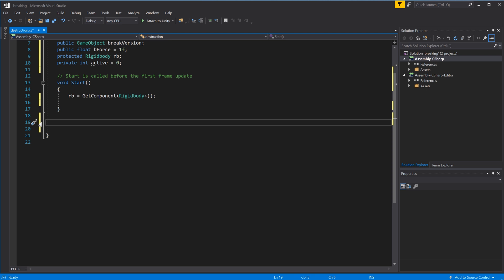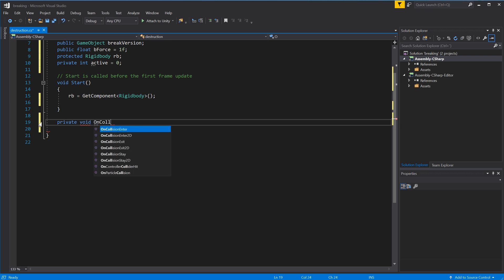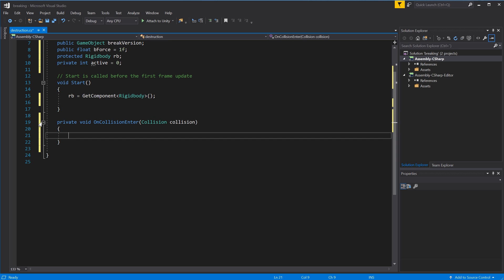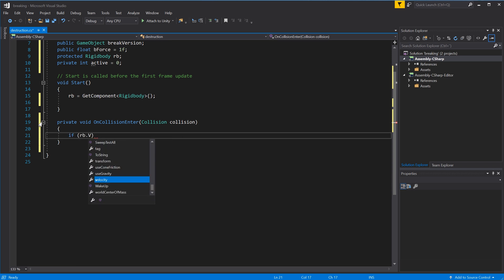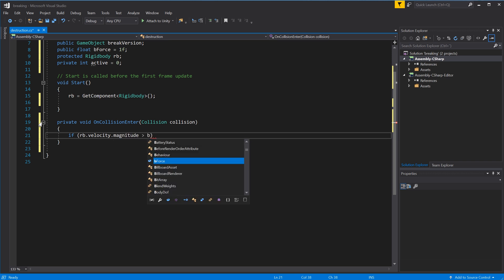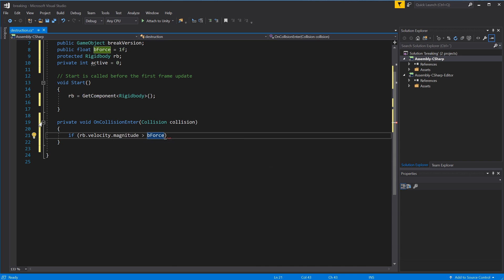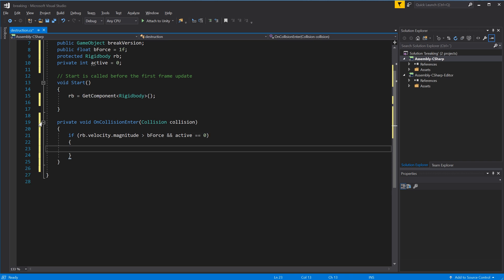We'll set up a private void OnCollisionEnter function with a Collision parameter. Any collision on the object will be calculated. Inside we set up an if statement: if rb.velocity.magnitude is greater than bForce, and also if active equals zero - if it's not zero the calculation should not proceed.